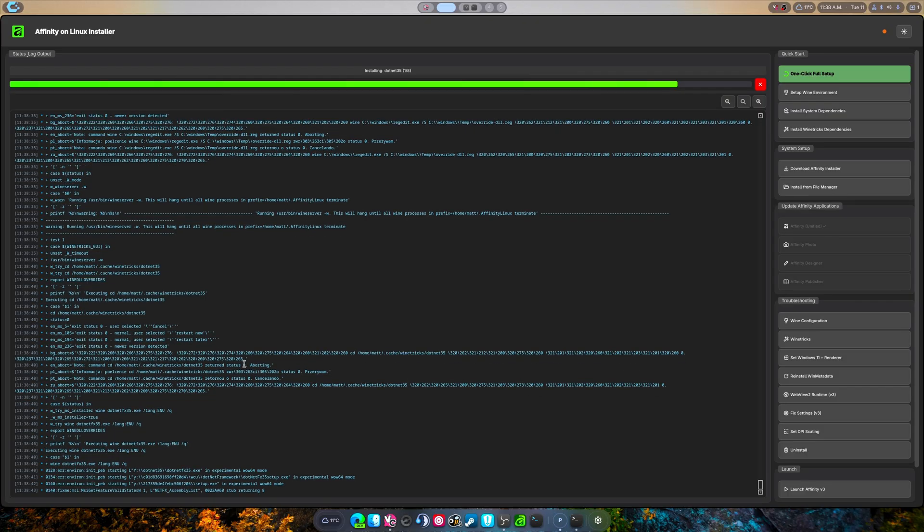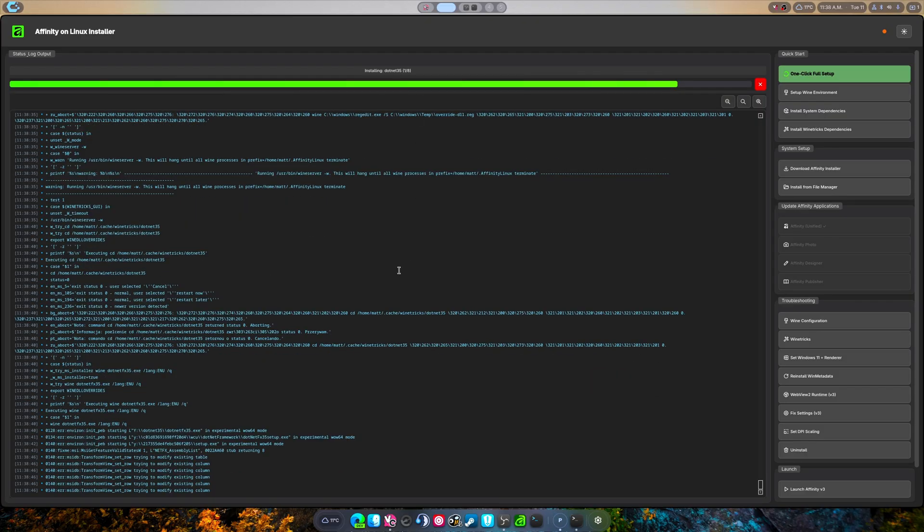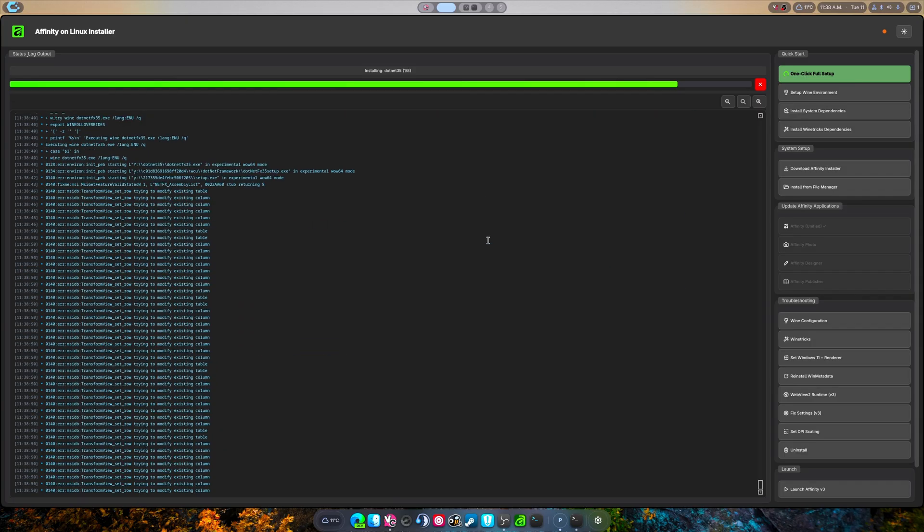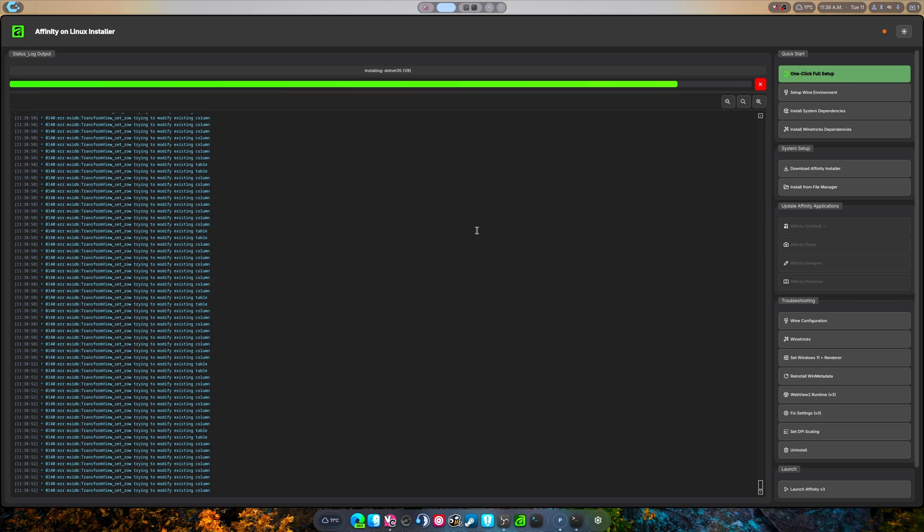There are some minor issues where sometimes dotnet 3.5 will last forever for some reason. There's also some issues for some users where dotnet 4.8 will also last literally forever and never finish installing.